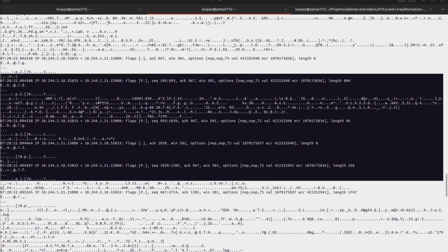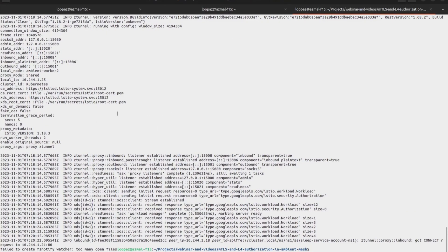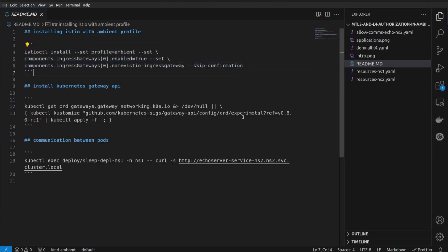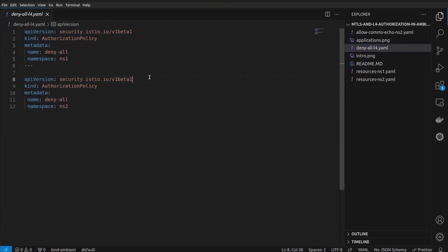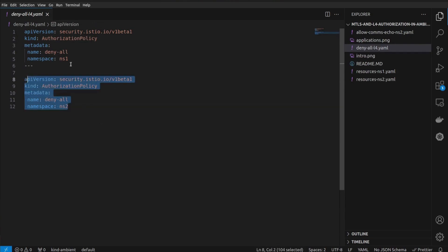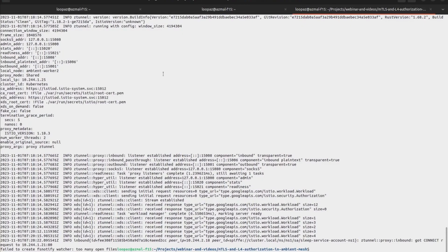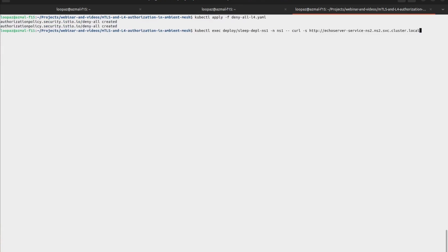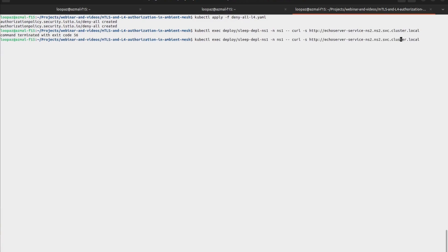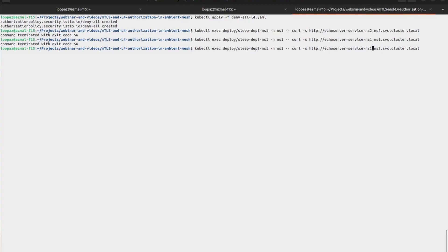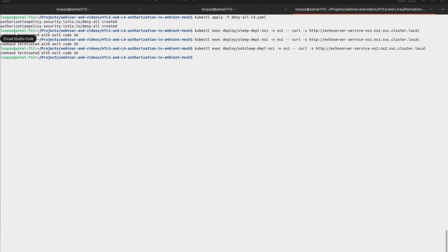Now let's have a look at the authorization policies we'll be applying. There are two authorization policies. The first is the default deny-all: if you simply create the authorization policy CRD and only provide the metadata — the namespace and name — by default it will block all L4 requests. Let's apply the deny-all. Then it doesn't matter if I'm communicating with the echo server from the sleep pod — I'll get a connection termination, even if I'm trying to communicate within the namespace. As you can see with not-sleep, the connection is terminated.